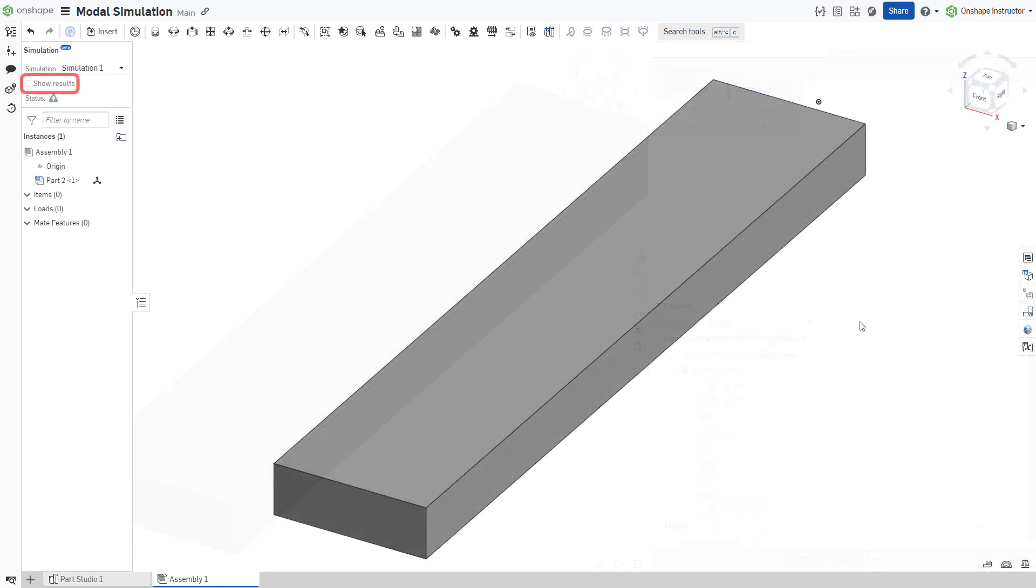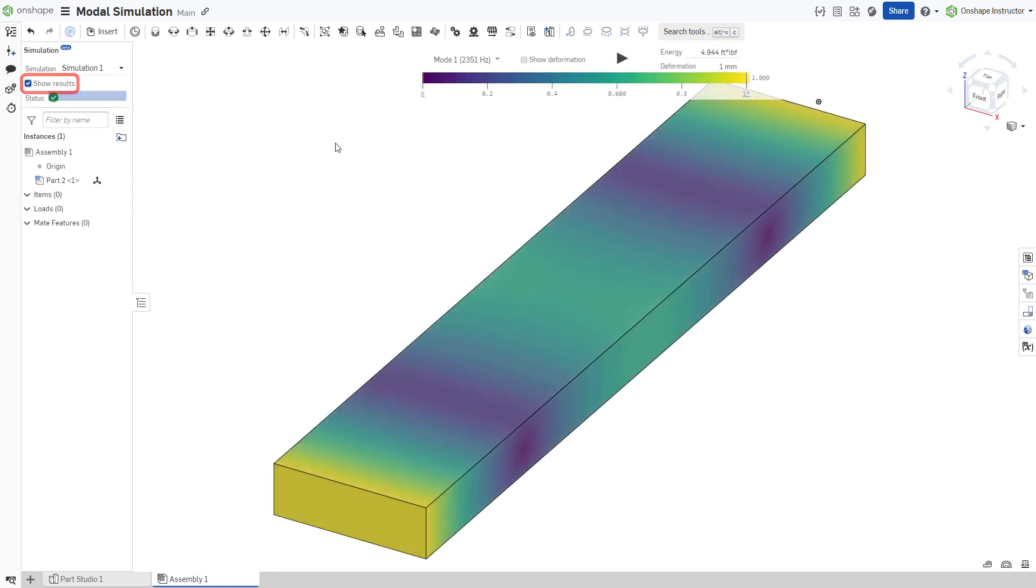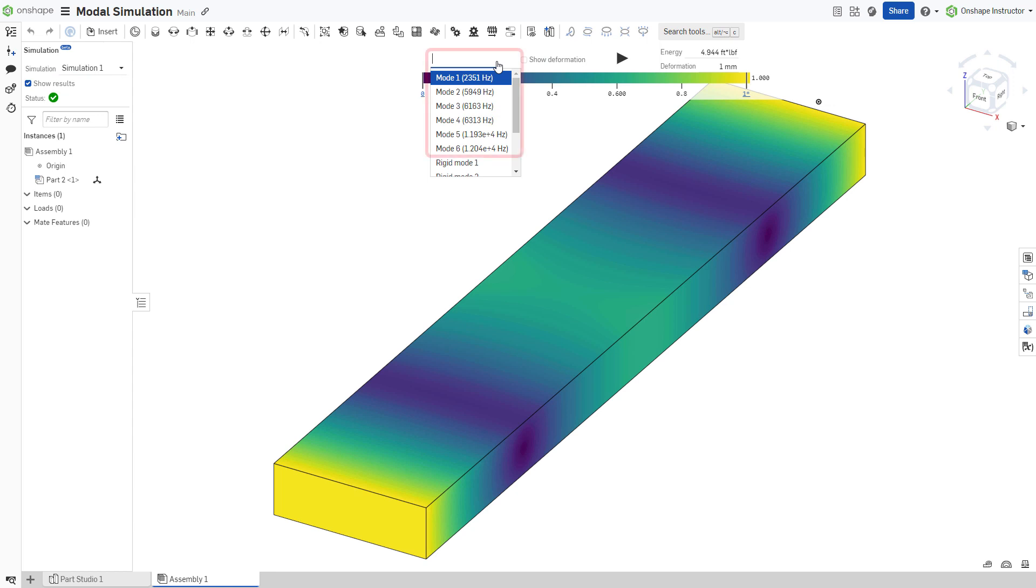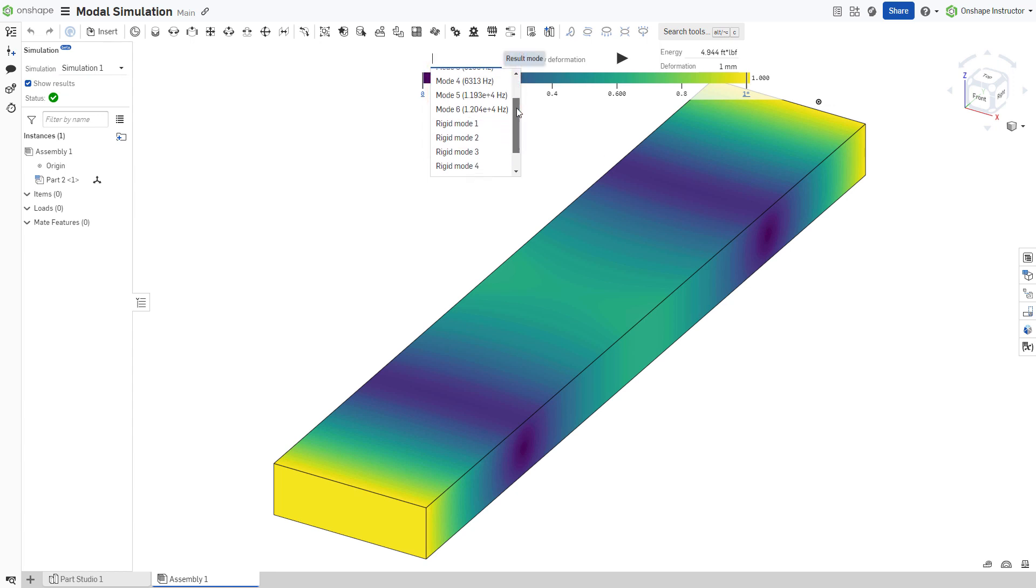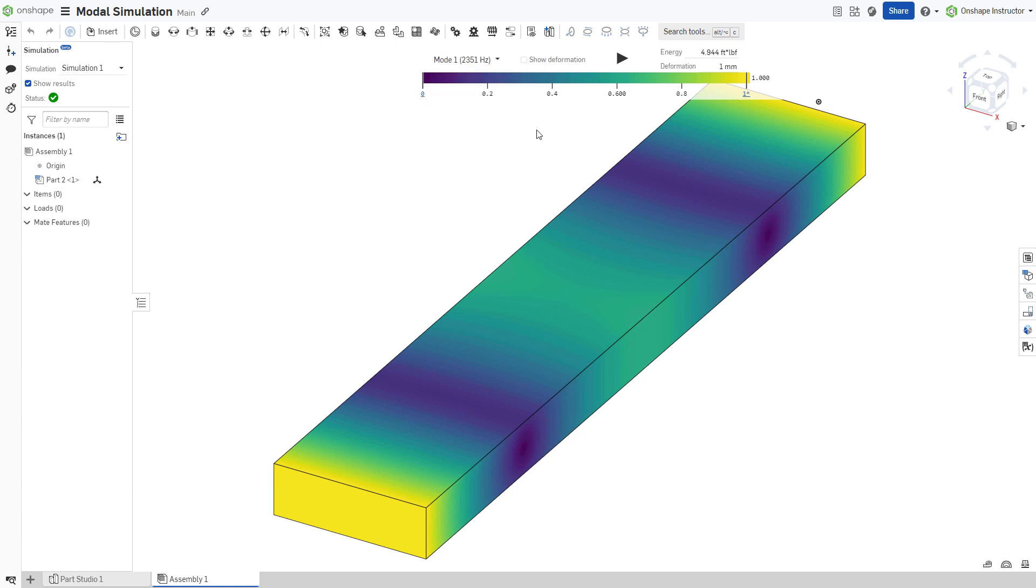Click the checkbox to show results to begin the calculation. The results show the first five modes by default and optionally up to 15 modes. For unconstrained structures, Onshape also displays the six rigid modes.